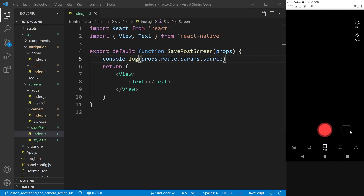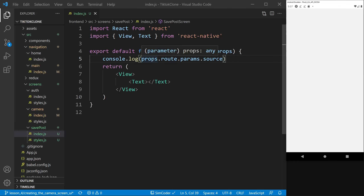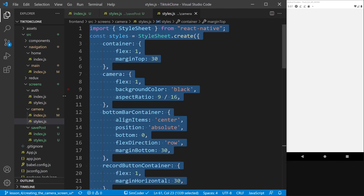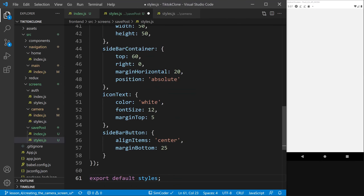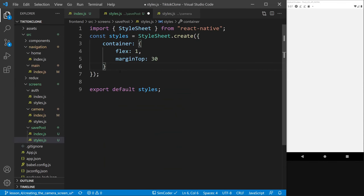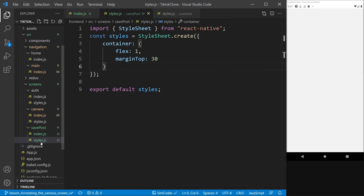Here we are in the save post screen. First, let's remove the console.log since we know it works. Going into styles.js, I'll copy the boilerplate from the camera's styles.js to get the StyleSheet setup. Remember — in React Native there are no CSS files; what we have are styled objects inside JS files. That's a necessity in React Native, unlike in web development.